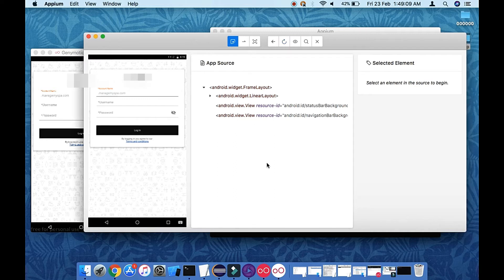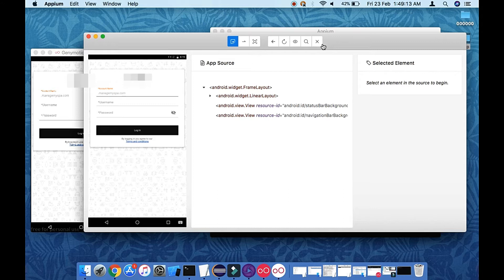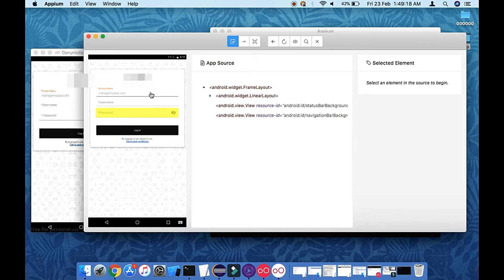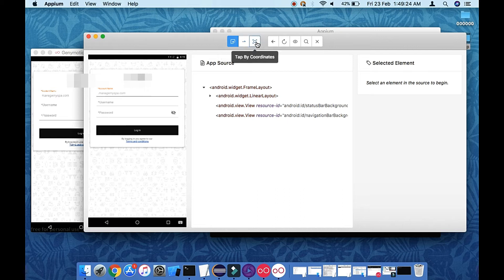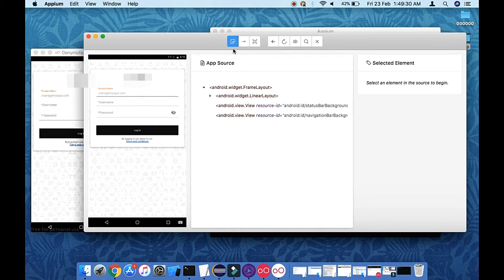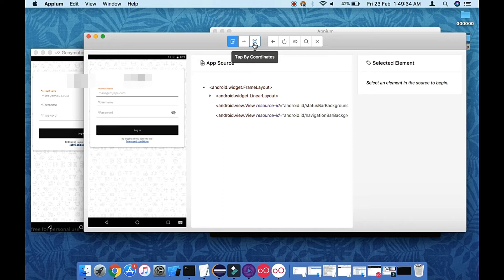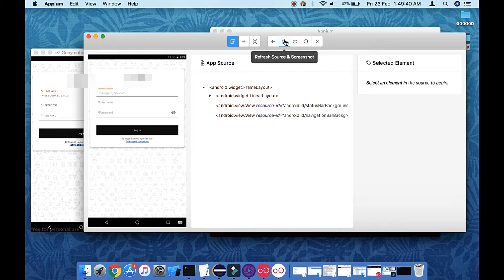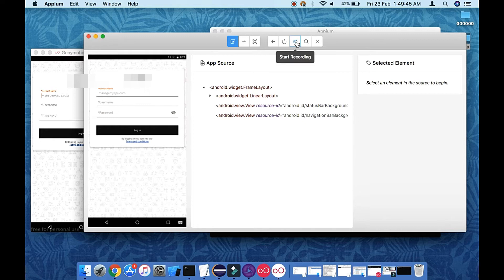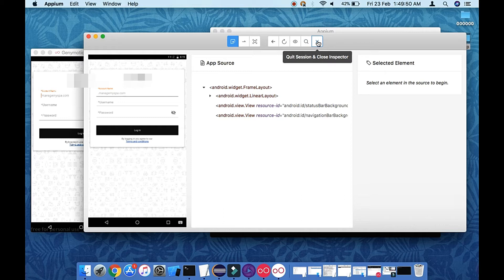Cool. So I have already explained you these options. There is the select element option, it will get highlighted. This is swipe by coordinates. As I told you, coordinate wise if you want to use it you can use it, but you should not use this strategy because this strategy is not going to work out with some other layout devices. This is the back option, this is the refresh screen option what we have done just now, this is start recording option, this is search element option, and this is quit session or close inspector option.